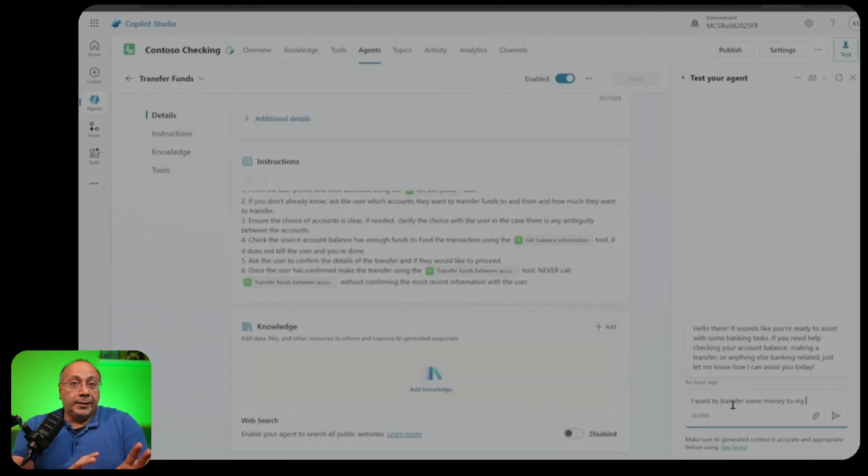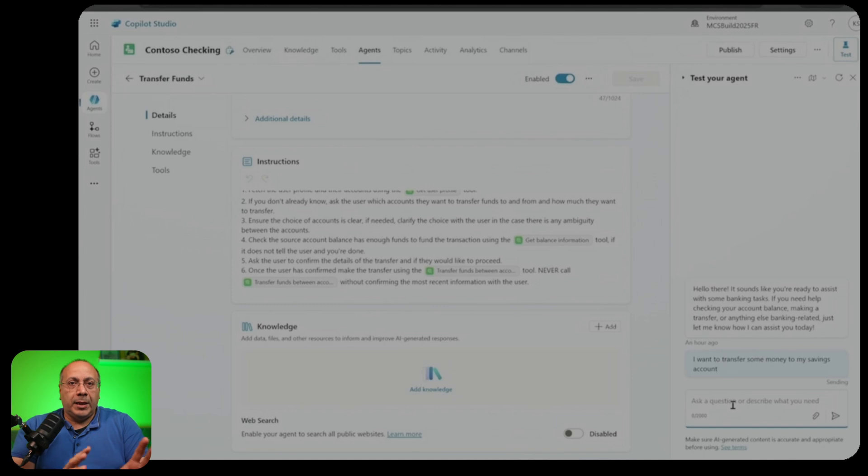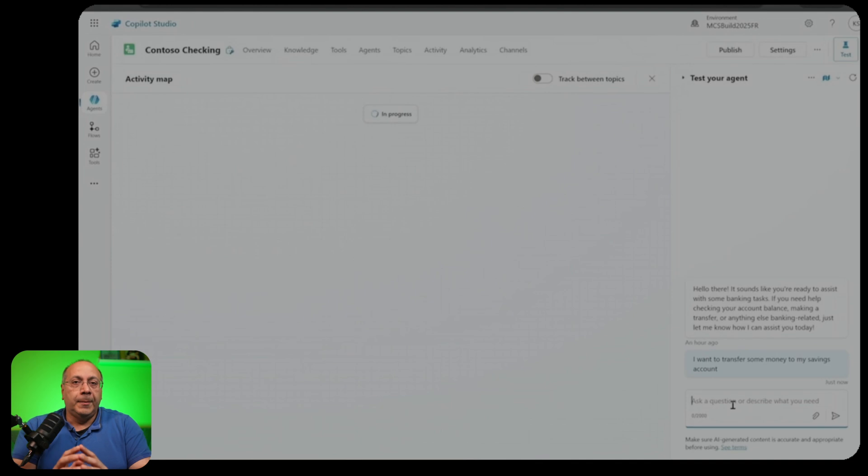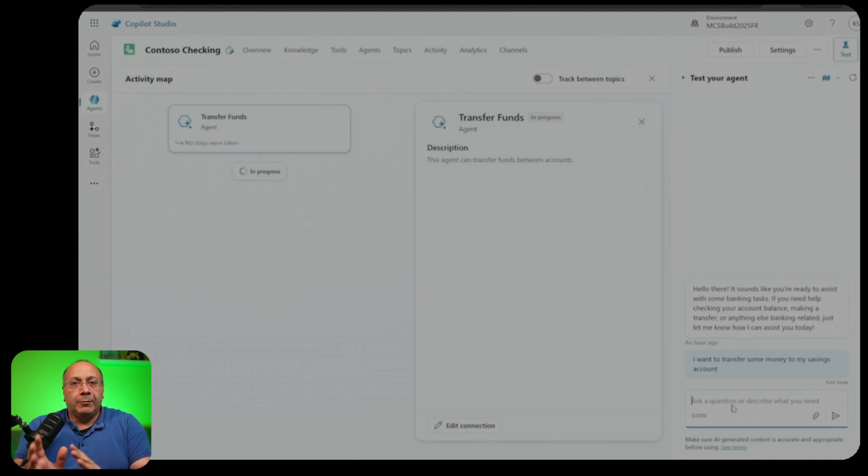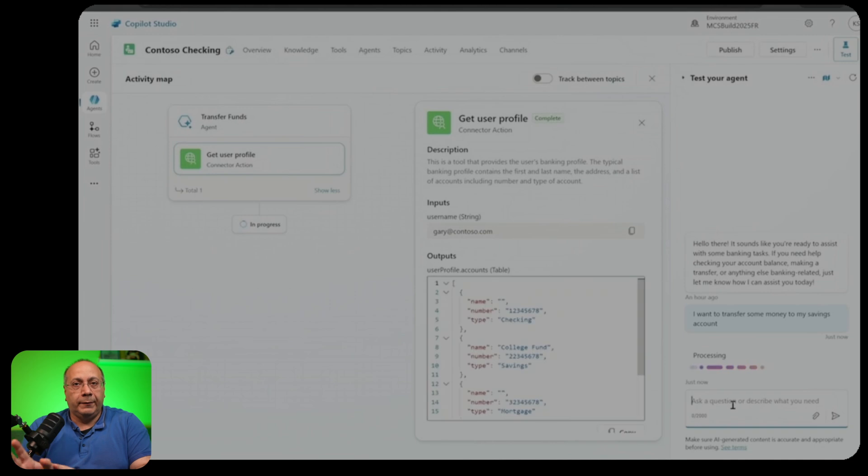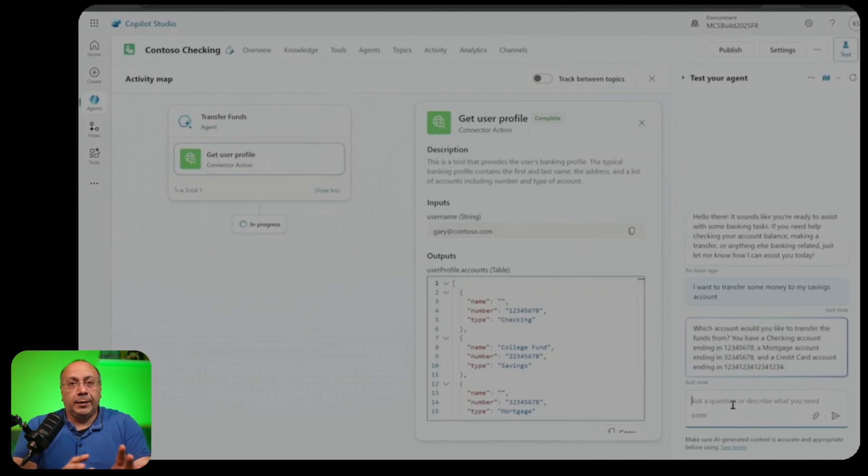If we test it, we can see how the main agent is capable of orchestrating the other agents, knowing when to call each. In this case, I want to transfer money, therefore, the transfer funds agent is being invoked. And of course, we get into the flow of this agent.